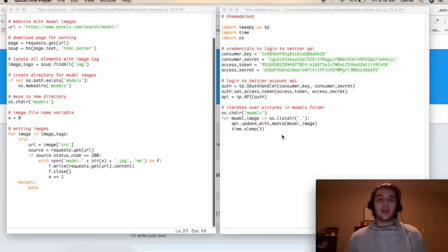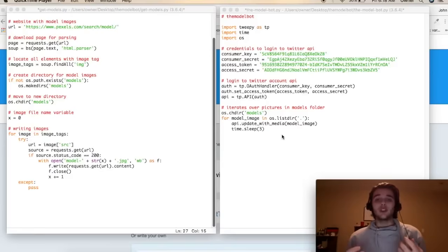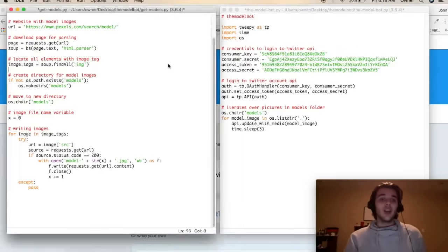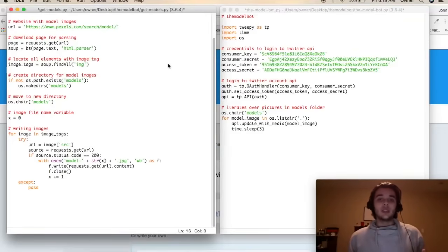Today we are going to create a Twitter bot that will post images of models onto a Twitter account for us. On the left here we see a script that is going to scrape a web page for images and it will save them in a folder for us.